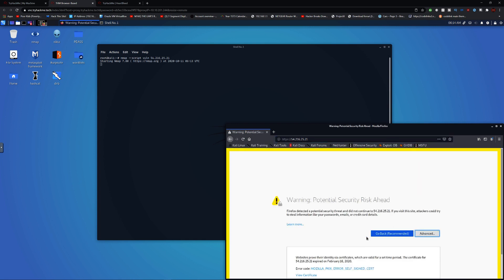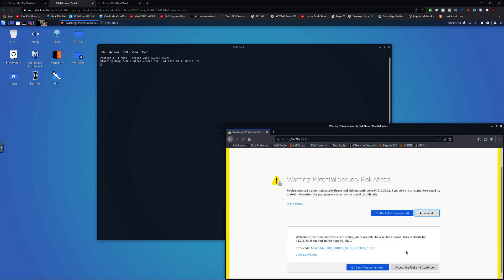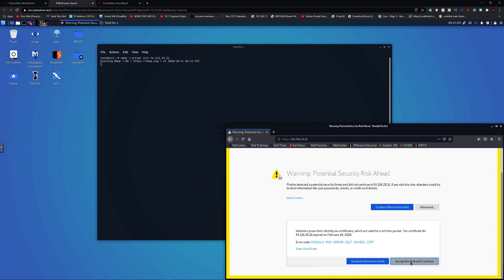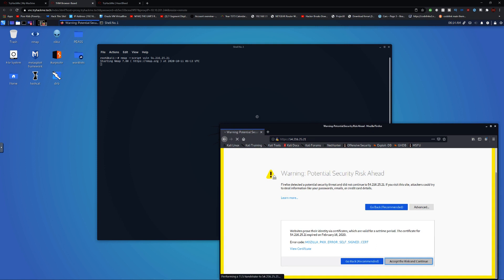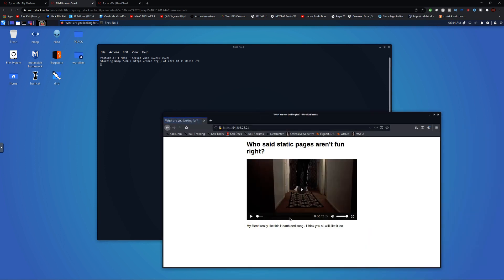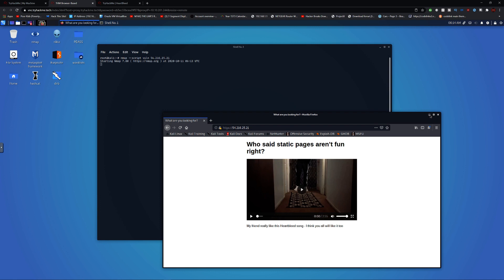It tells us there's a potential risk ahead. Accept the risk and you'll see it gives us a music video. That's what I was going to say. Let's get to it.